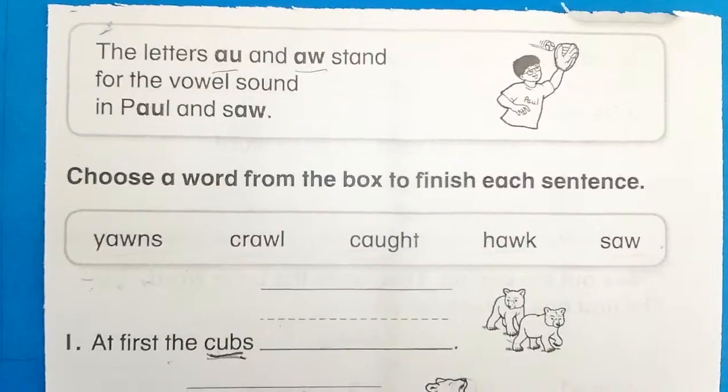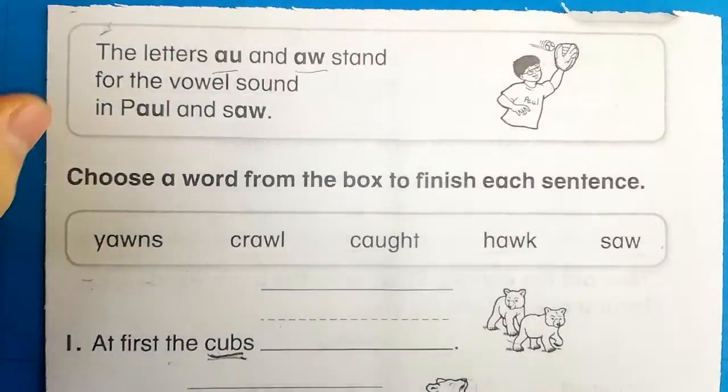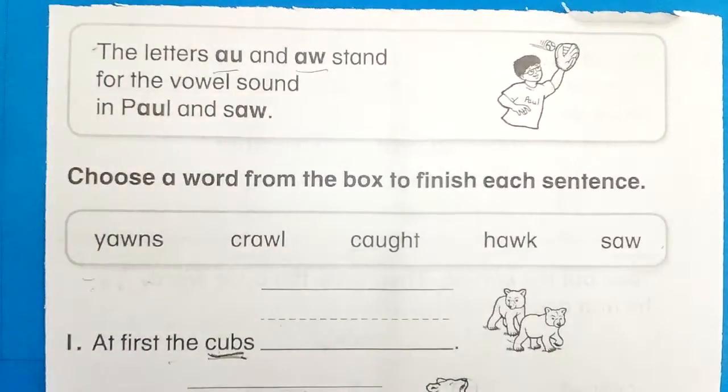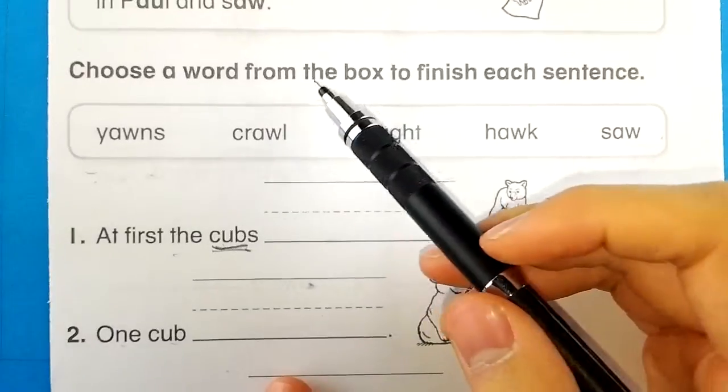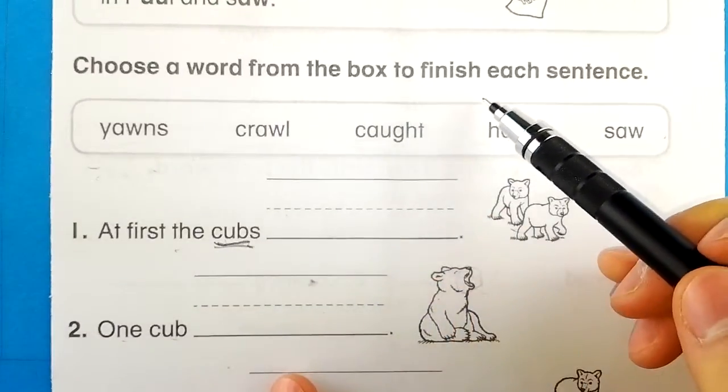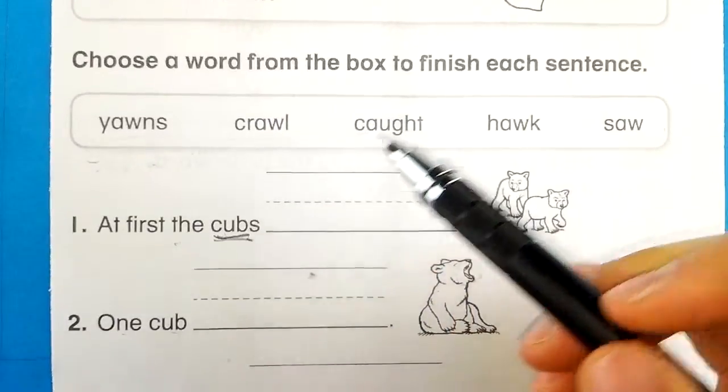Let AU and AW stand for the vowel sound in PAW and SAW. Choose a word from the box to finish each sentence.